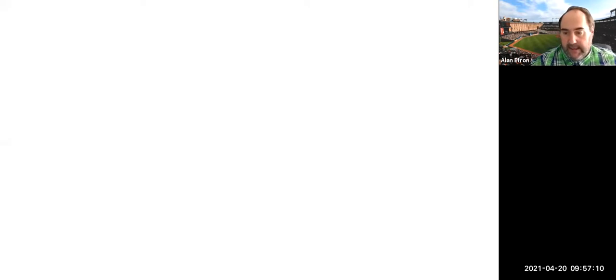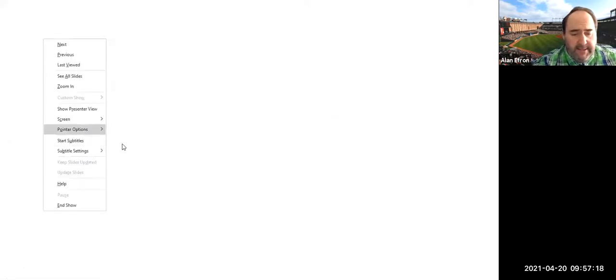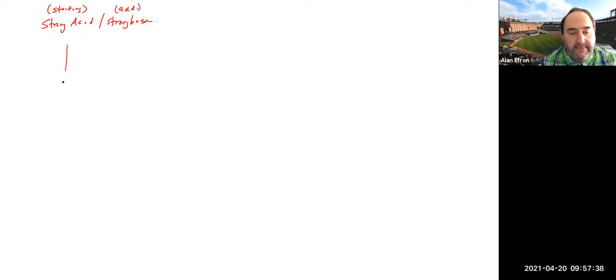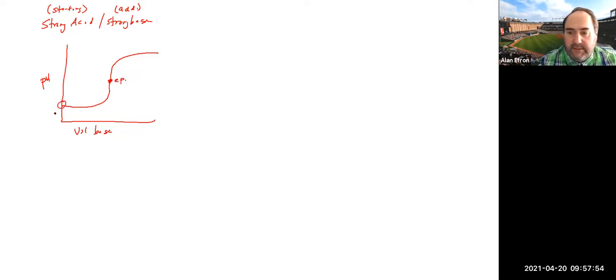In talking about titrations last time, we talked about two different types of titrations. We talked about a strong acid and strong base titration. In that titration, we're starting with the strong acid in the flask, we are adding the base to it, and it gives that typical S-type of titration curve that we normally see — volume of base on the x-axis.